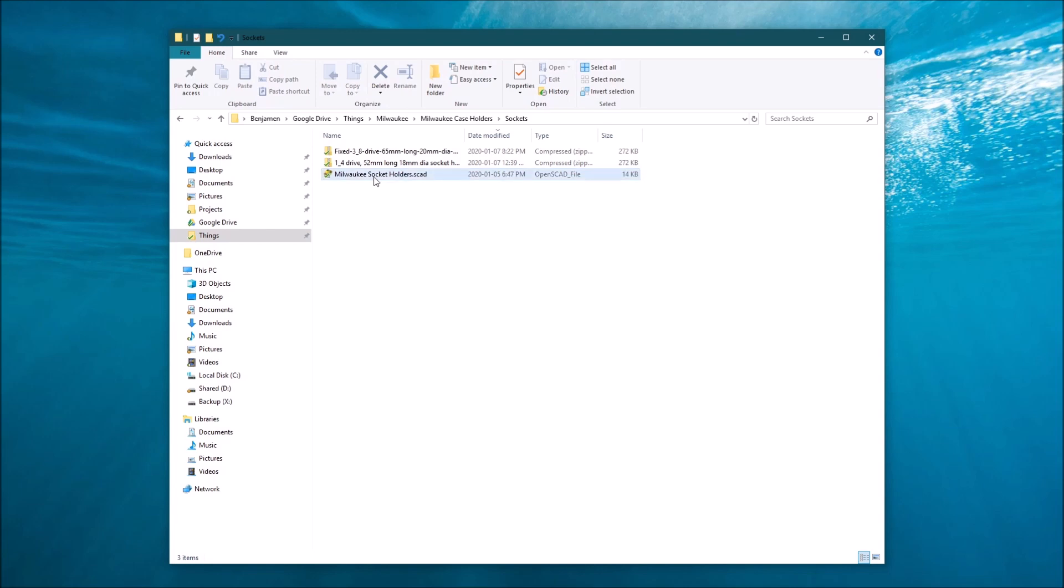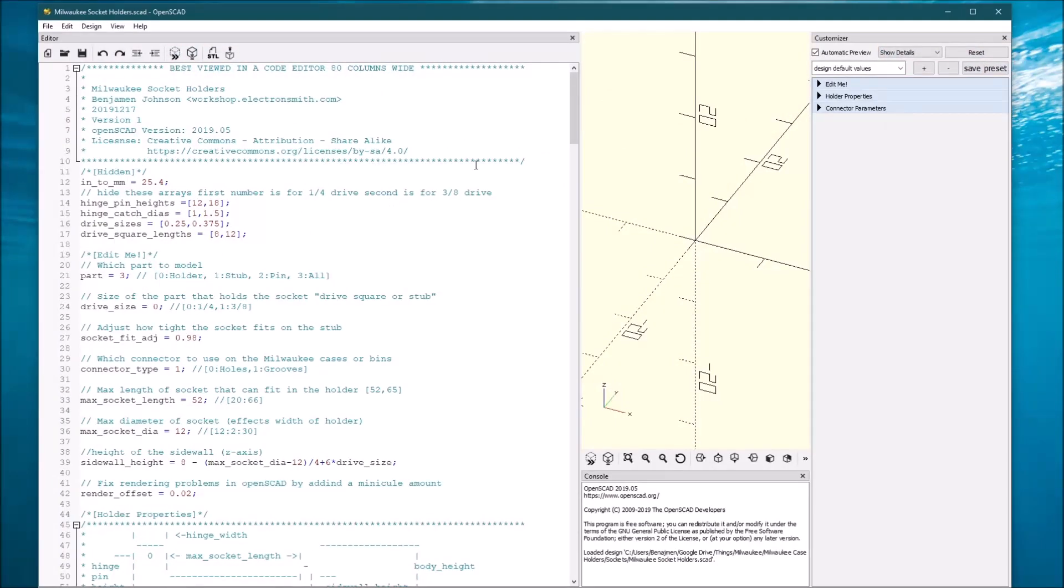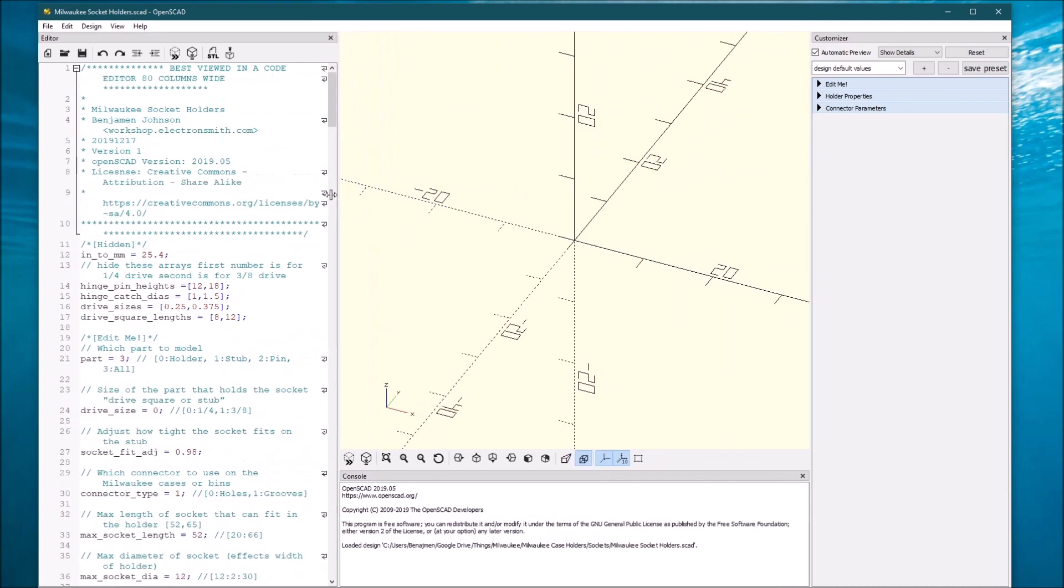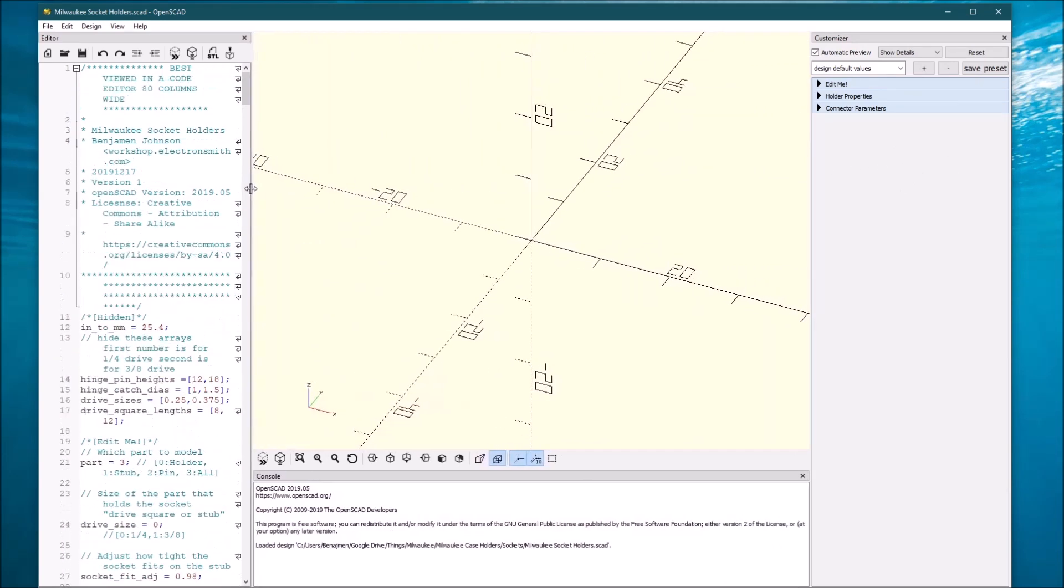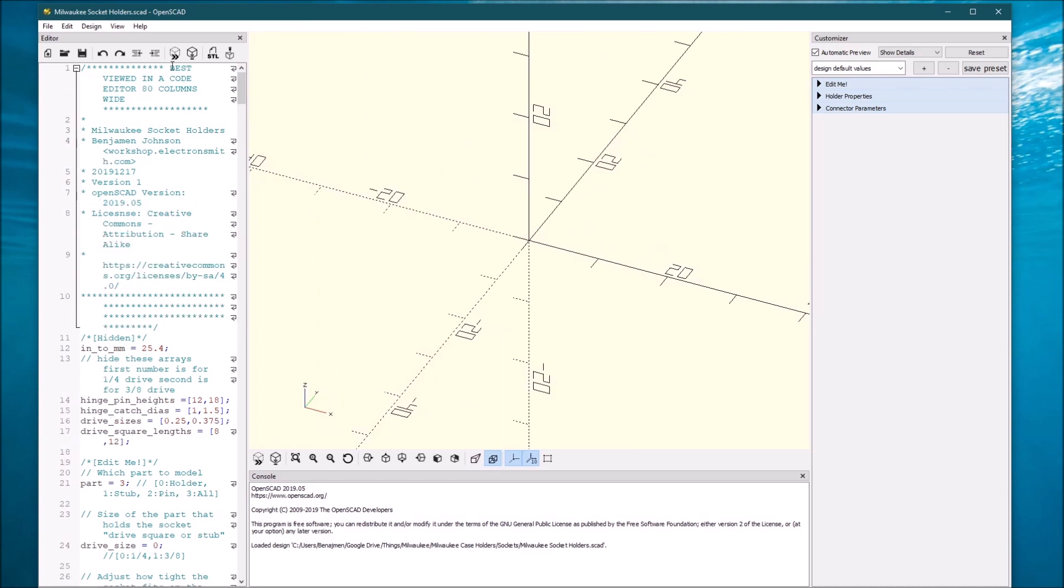So let's open up an SCAD file, and you'll bring up the OpenSCAD window. You'll see the code window over here, the render window over here, and the customizer window over here. So first thing, let's minimize this code window because we don't need that, but we will need these icons up here. It'll make it easier later.